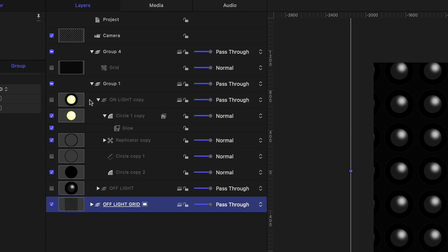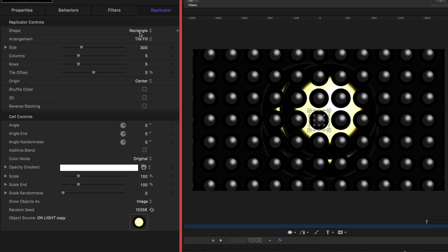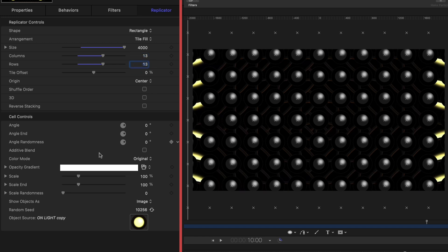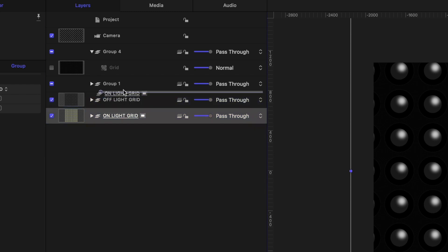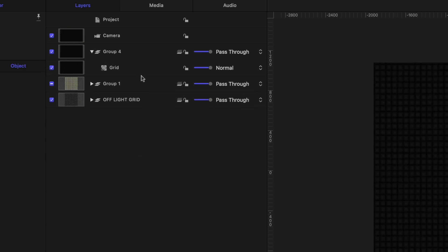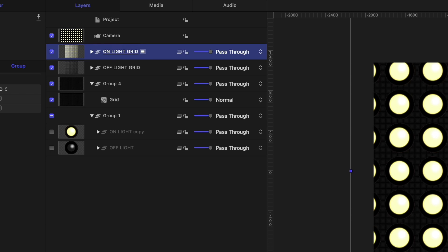Now let's head over to our on light. I'll turn it on, collapse the group, select it, hit the Replicator button, and go to the Inspector window. We want to match the settings exactly: Rectangle, Tile Fill, 4,000 on the size, columns and rows each set to 13, and scale at 20%. I'll rename that in my project pane. We need to reorder things because our off lights are above our on lights, which is concealing them. We also need to move the grid background — it's currently on top of everything. Let's reorder everything in the project pane so we have the grid, then on lights, then off lights underneath. Now we've got our lights all turned on, our grid background, and our off lights underneath our on lights.